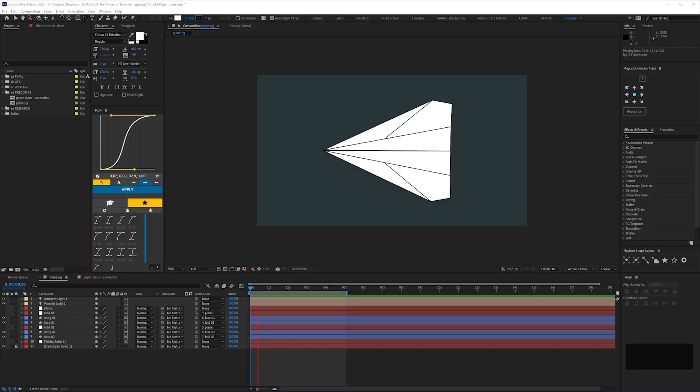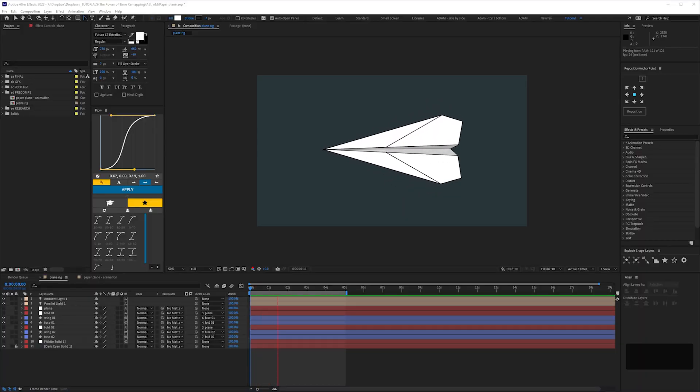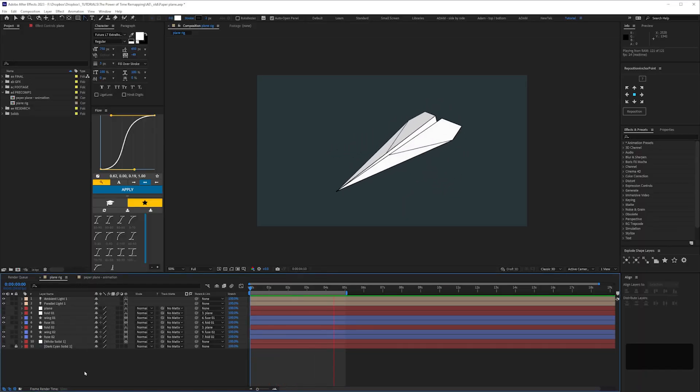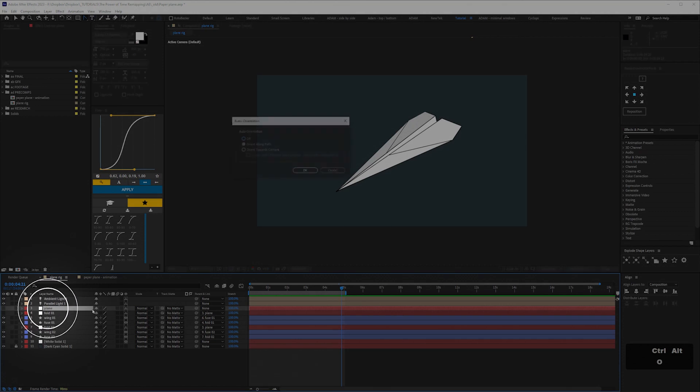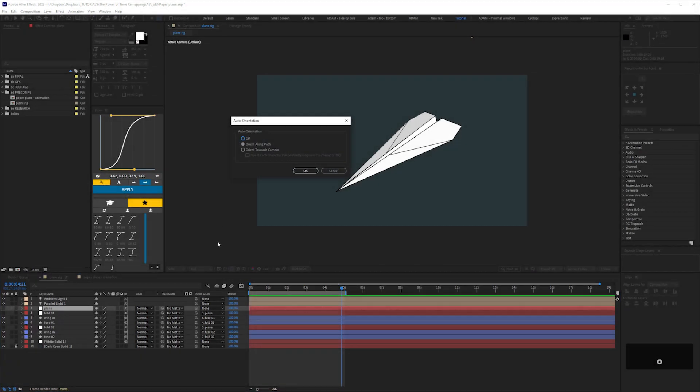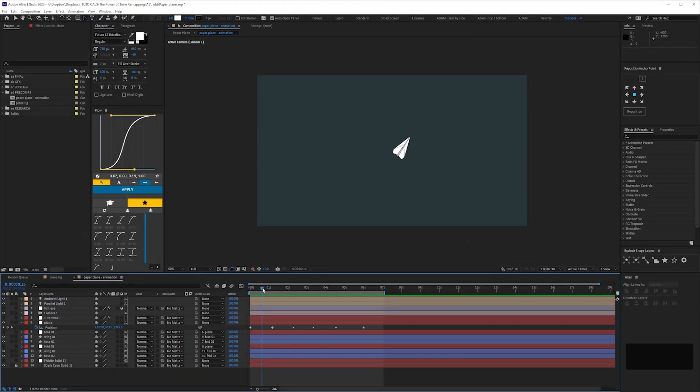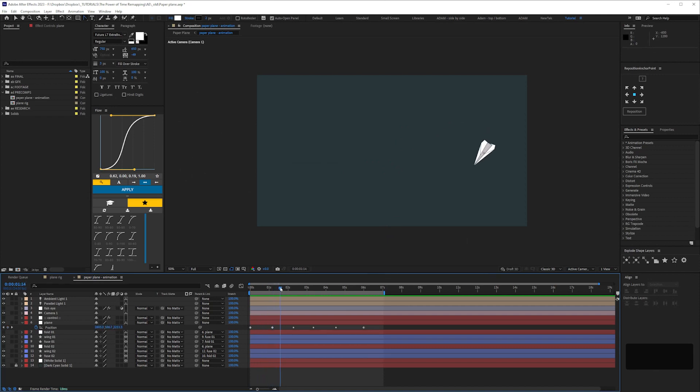Okay, let's get started. Here I've made a simple paper airplane rig using shape layers. I parented the layers to a master null, and turned off auto orientation on that null, and instead set it to orient along path. So now when we keyframe the position of that null, and even move it around in Z space,